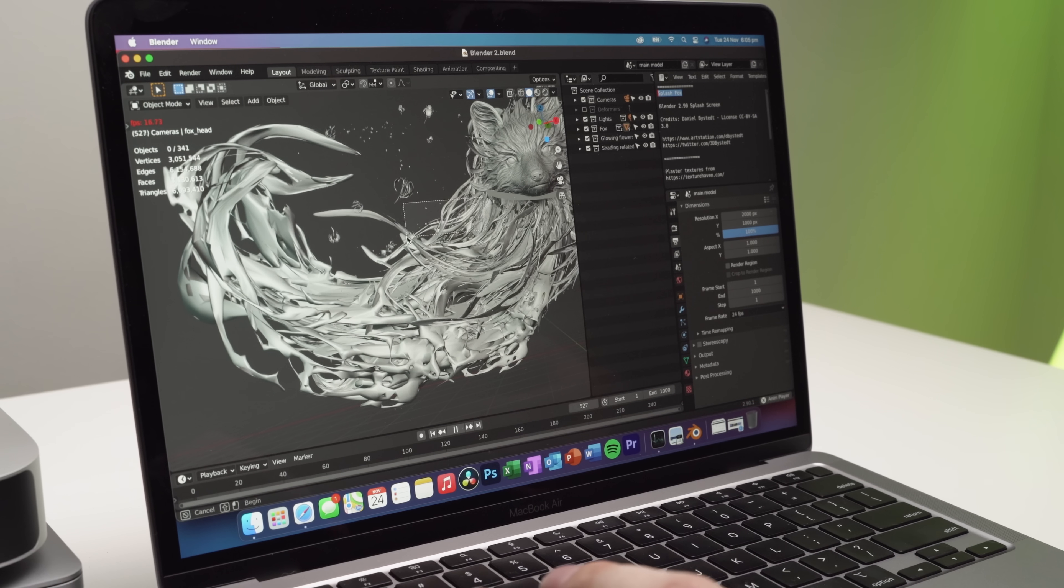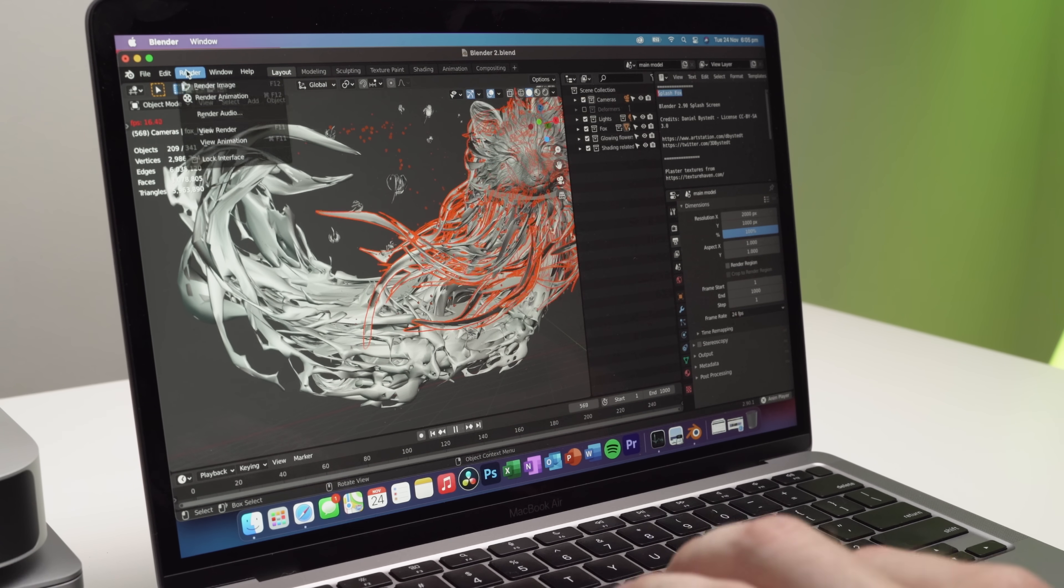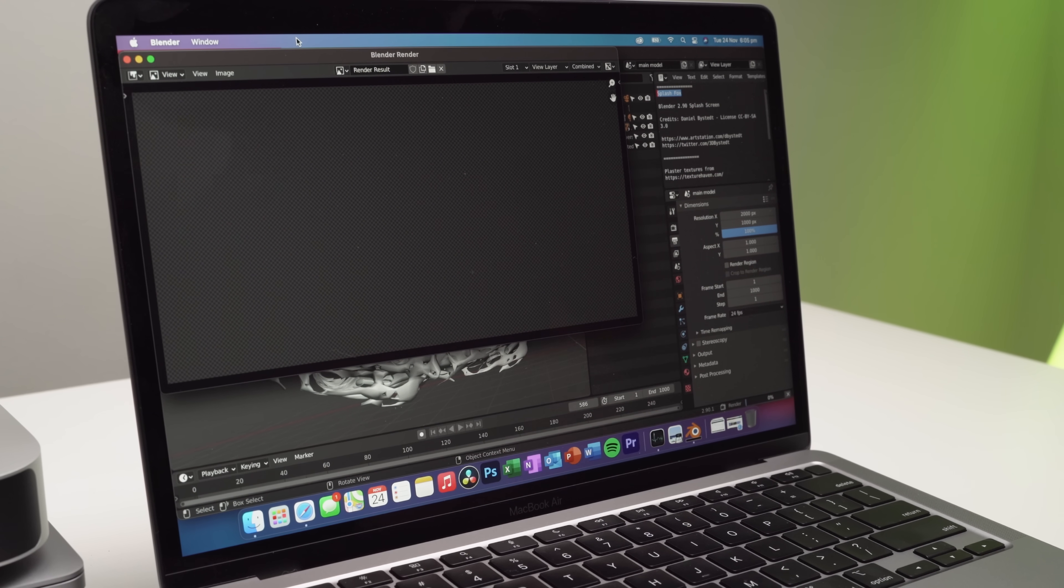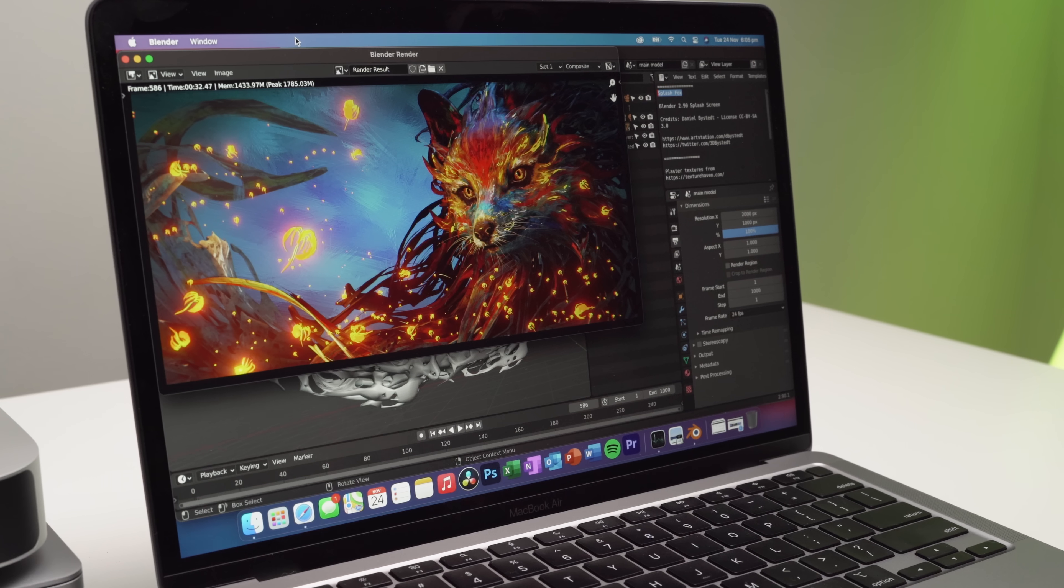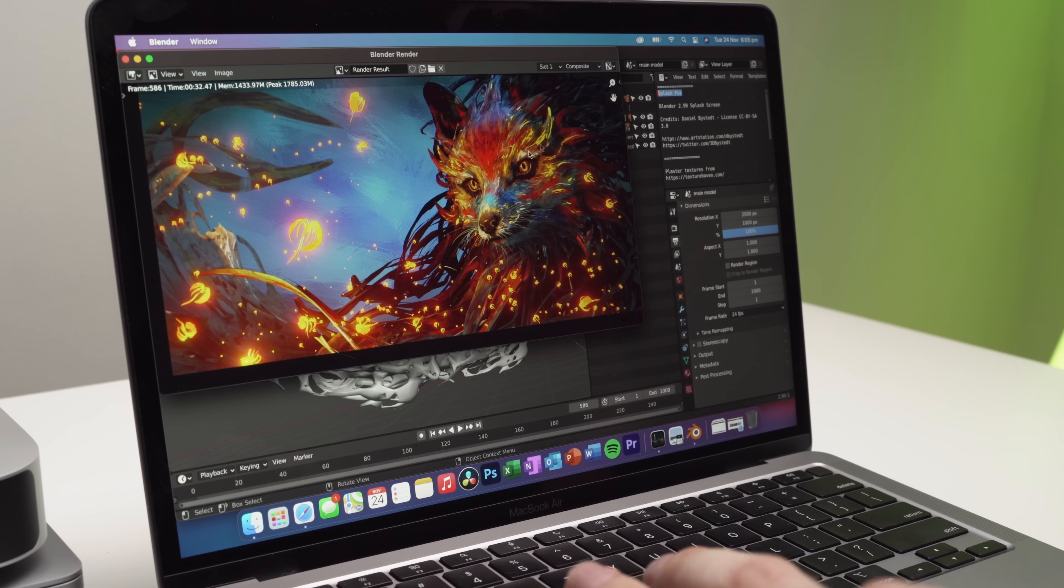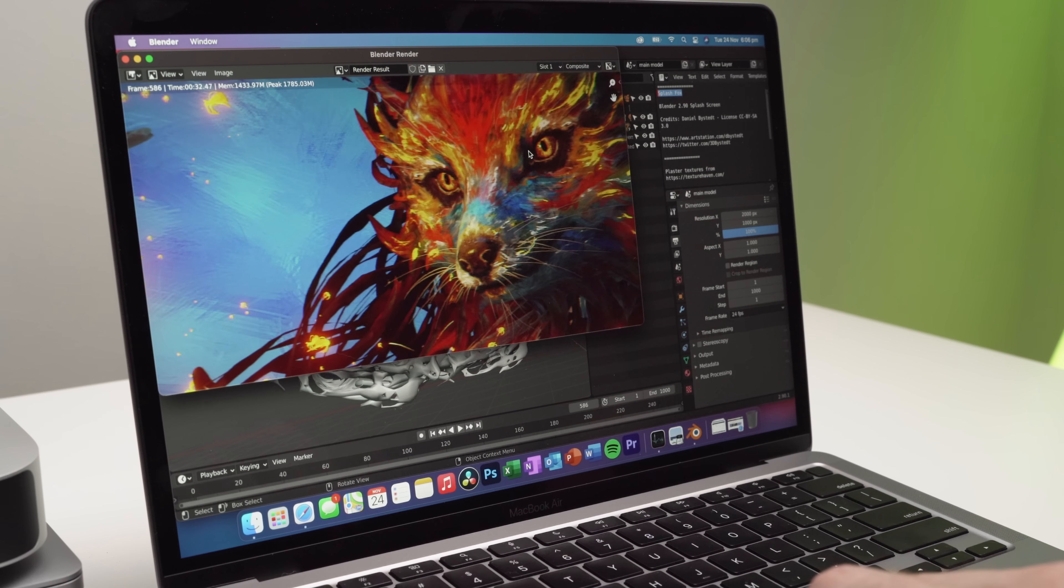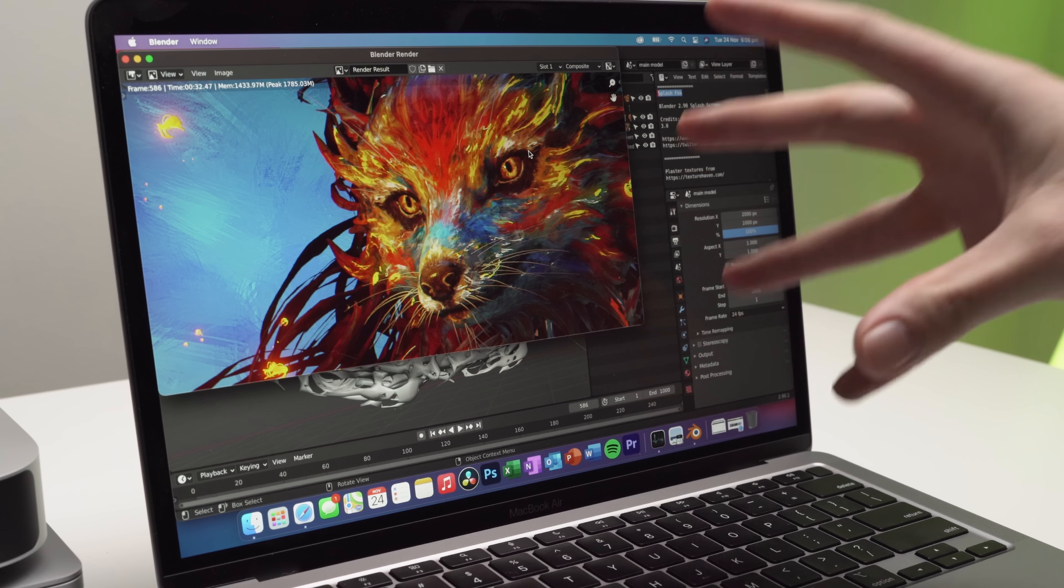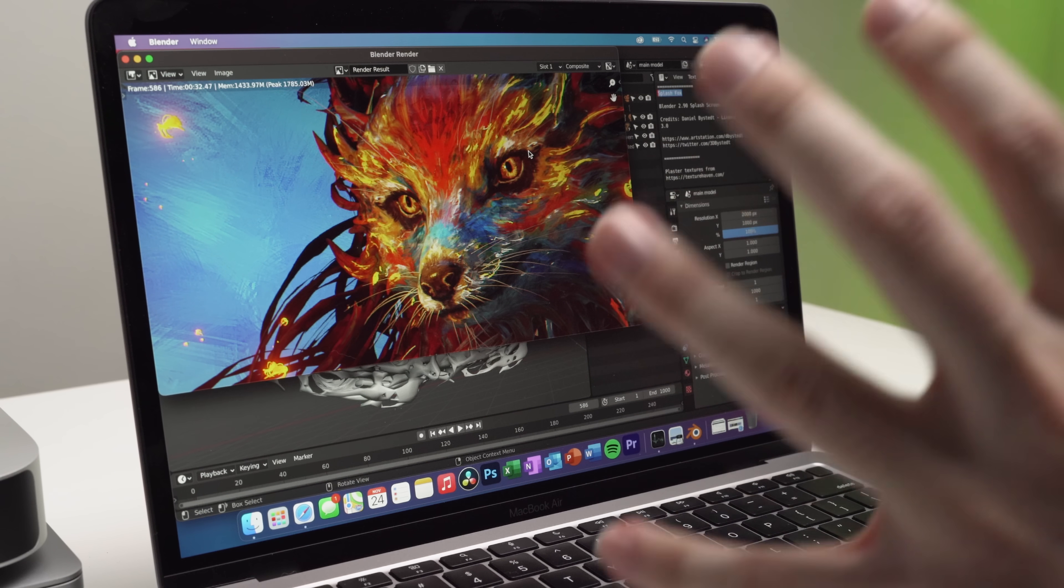And then if we actually come up here and we render out an image, we'll see how quickly this takes to render. All right. So that took 32 seconds to complete. And as you can see, there are absolutely no issues. The render worked fine. It looks absolutely awesome.